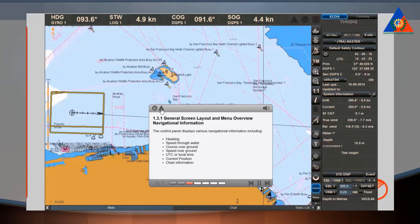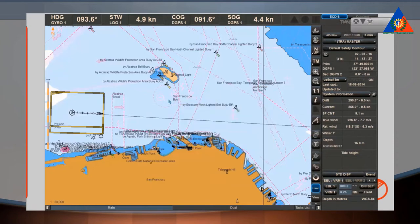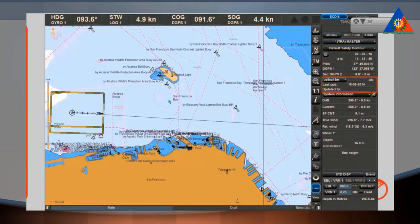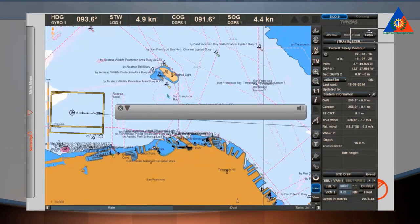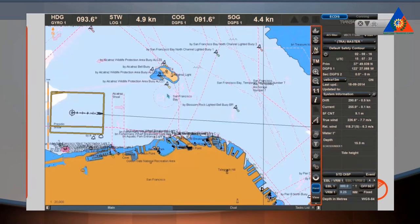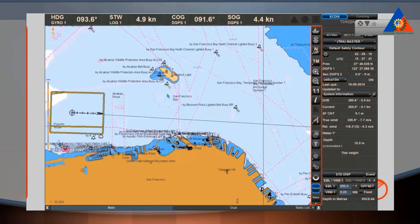The control panel displays various navigational information, including Heading, Speed Through Water, Course Over Ground, Speed Over Ground, UTC or Local Time, Current Position, and Chart Information. In the vertical bar between the Chart Panel and Control Panel, you have quick access to make adjustments. This bar is called the Chart Panel Bar, and its display and access to buttons are closely related to the Chart Modes: Main and Dual.